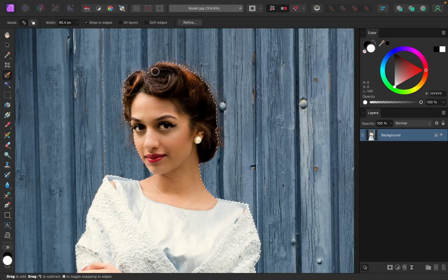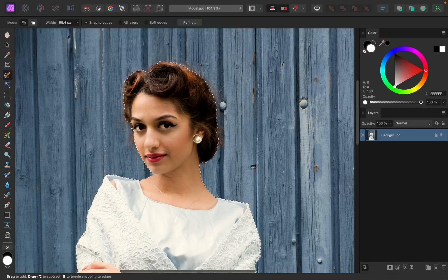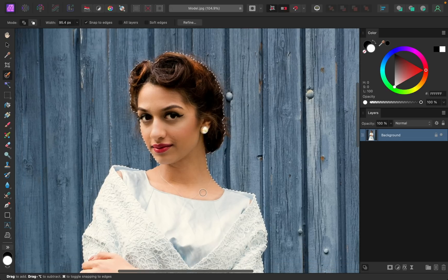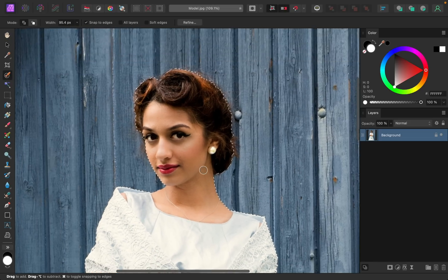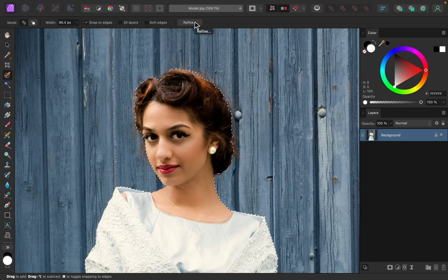All right, I think I have just about everything in my selection. I had a little bit of a tricky spot right here. Whenever you're using the selection brush, I suggest you use the Refine option right up here in the Context toolbar.